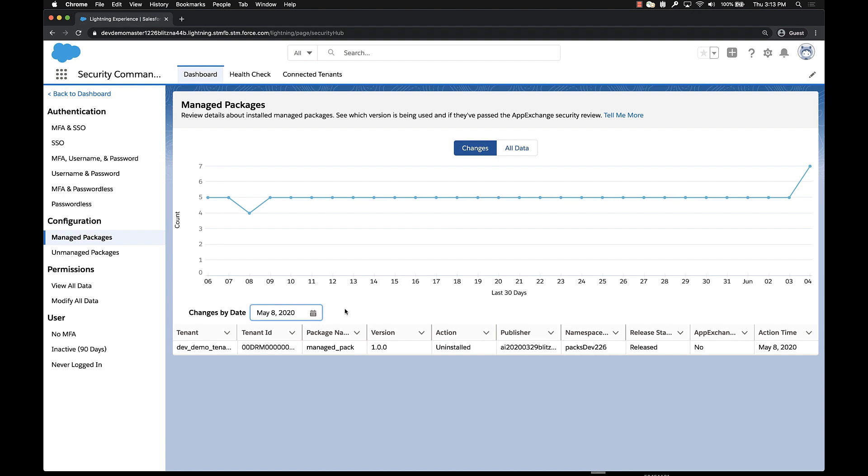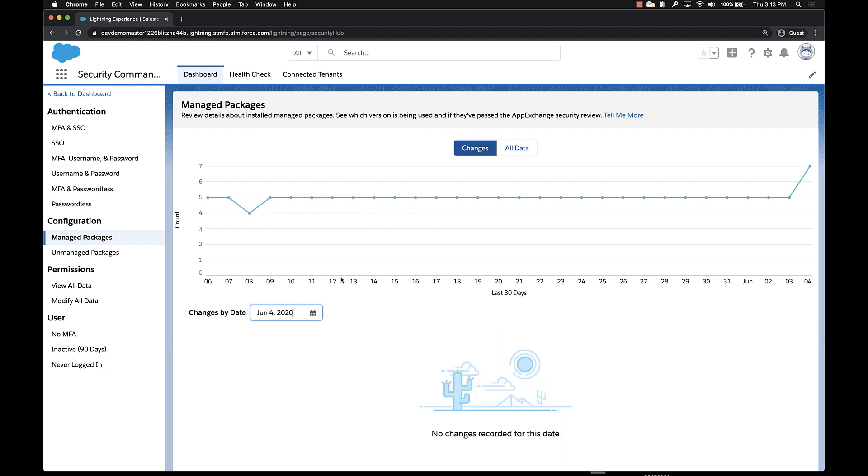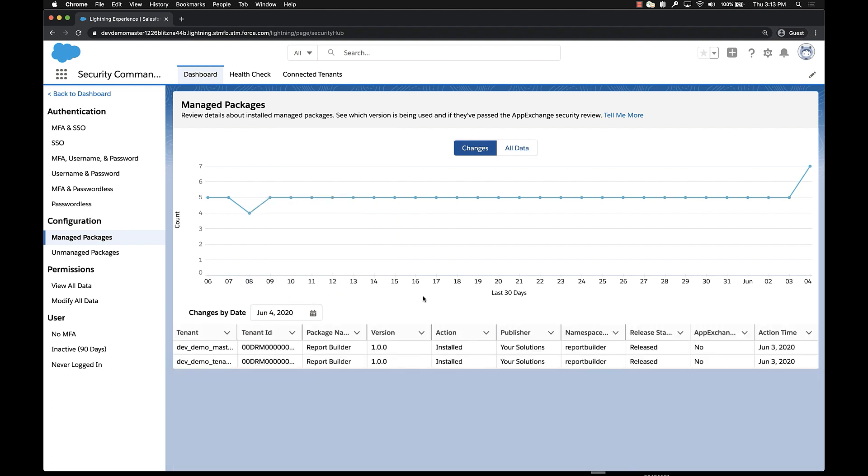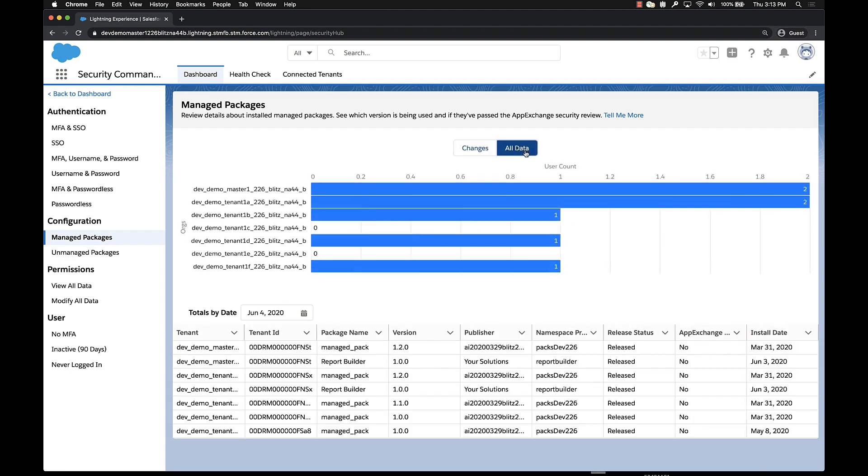So we select that and we see in the change view that a package, this one, the managed pack, was uninstalled from one of our orgs. Now, if we go back to June 4th, we want an accurate understanding of the inventory that we have across all of our environment. As of today, we can click on all data.